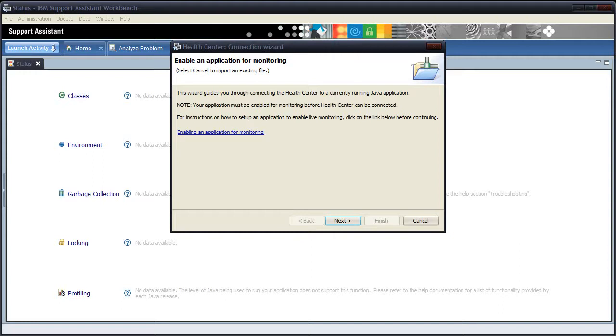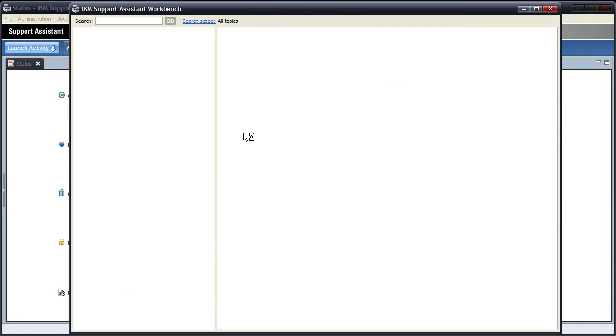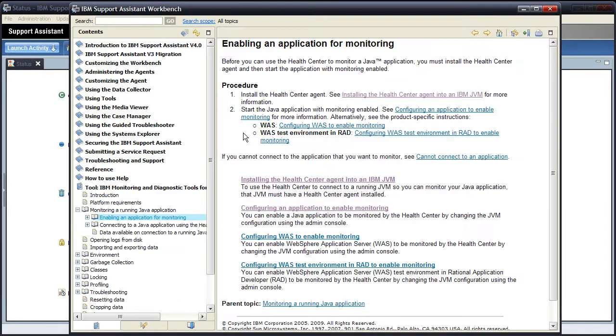All of the information needed to set up an application for monitoring can be accessed through the help system, but we've provided a shortcut to the relevant pages here on the connection wizard. So clicking on this link will take me to the help system.